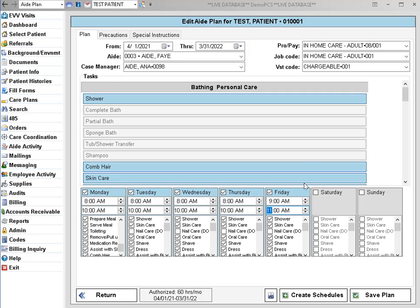If the wrong payer was keyed in by mistake, you can go ahead and change that now. But if the payer is switching in the middle of an authorization period, then you'll use a different process to end the care plan and start a new one.